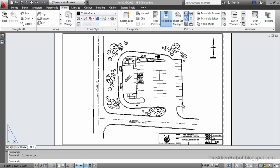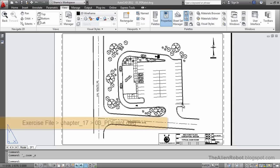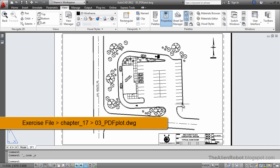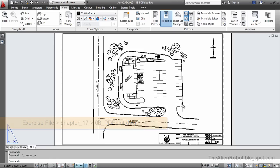PDF file format is the industry standard for exchanging documents. Now in AutoCAD 2012 we can print directly to PDF. This means we can easily share our files in a format that is acceptable to almost everyone.